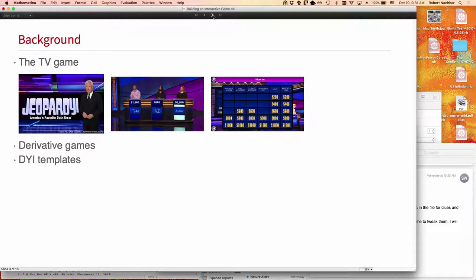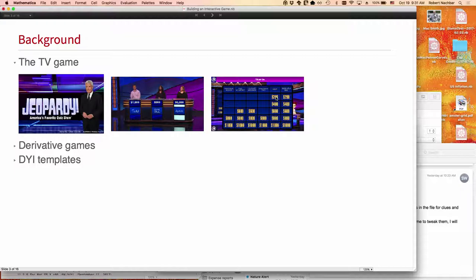So, you all know about Jeopardy, or most of you do, right, the TV game where there are some contestants, and there's a board with dollar amounts on it that they get to pick, and behind it is an answer, and they have to provide the question for that answer, and if they get it right, they get that score added to their score. If not, somebody else gets to try to answer it, and at the end of the game when all the questions or the clues have been answered, then we see who wins.